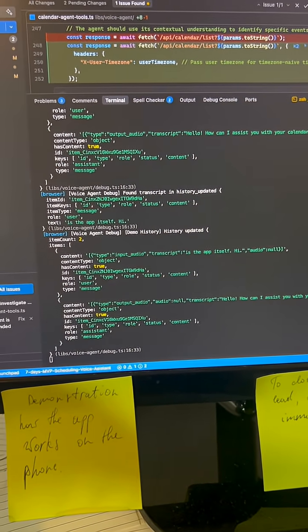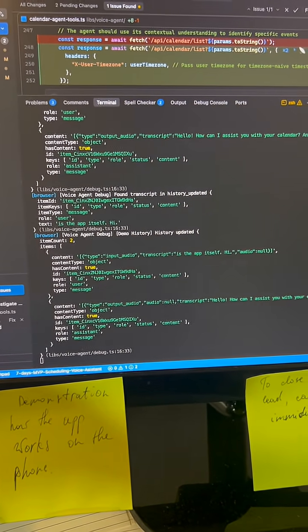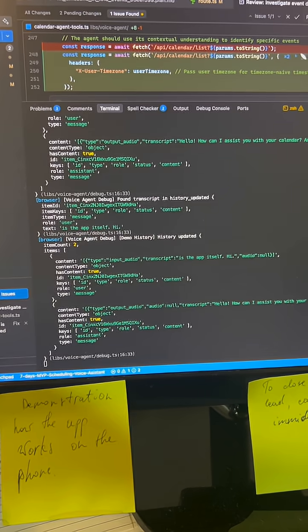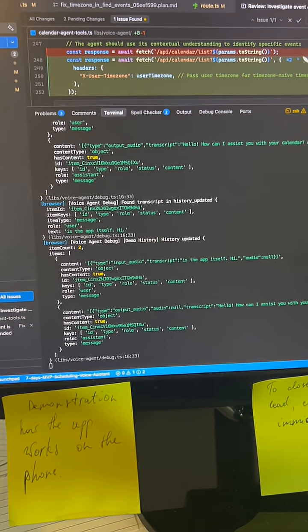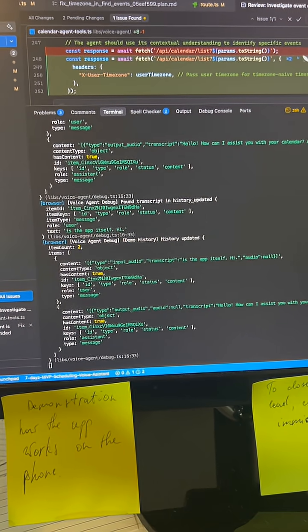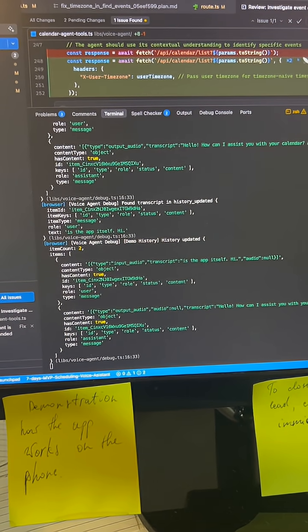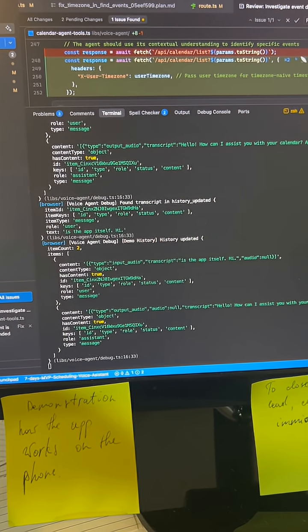I need you to create an event for today for 10 p.m. to do a light reading.